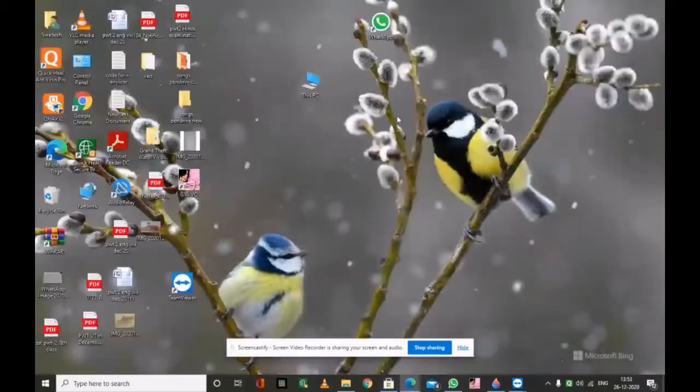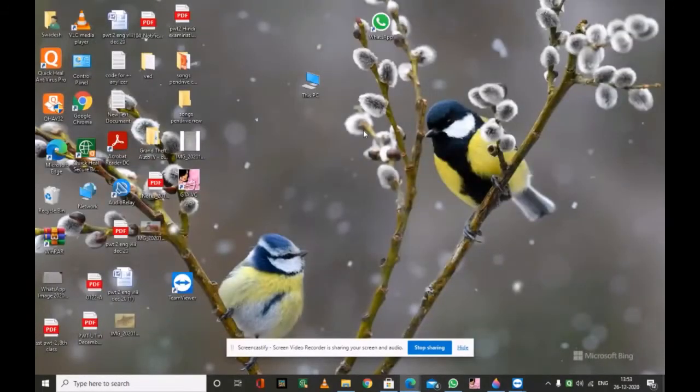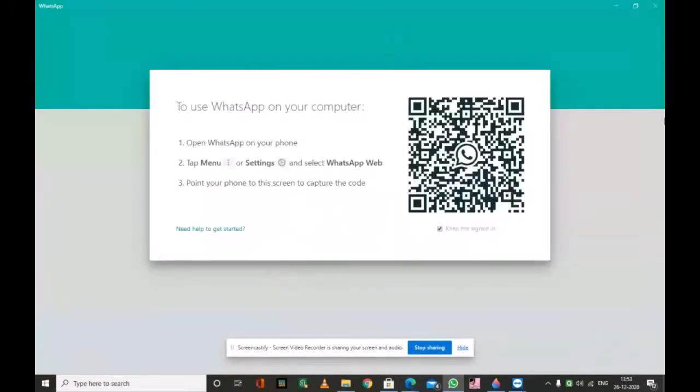I have already installed WhatsApp, so I am going to open it. When we open, the QR code displays on screen.